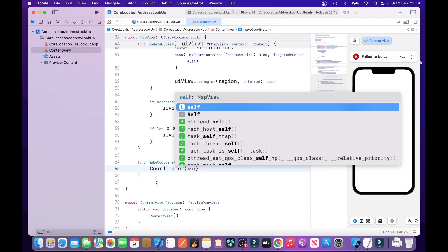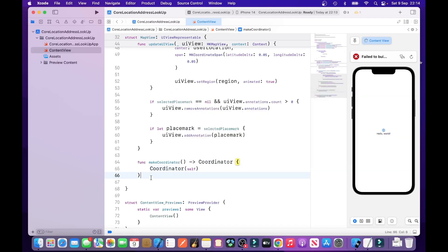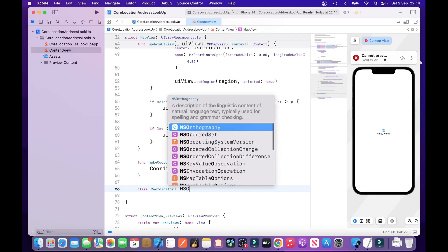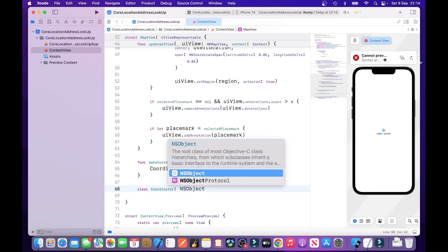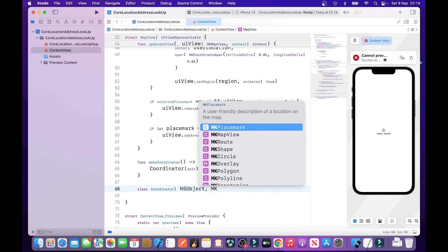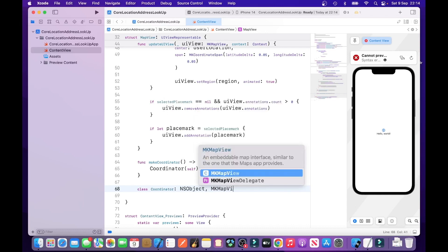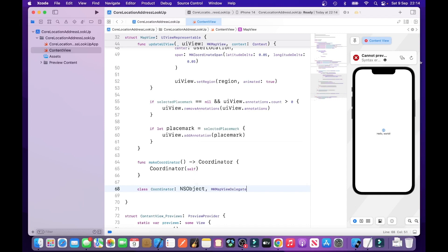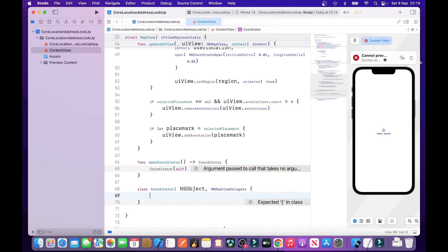So, now we will create the coordinator class. The class. Coordinator. NSObject. MKMapViewDelegate.